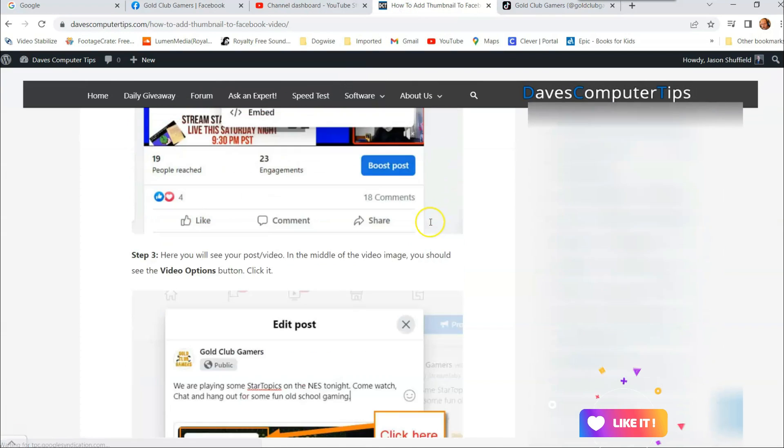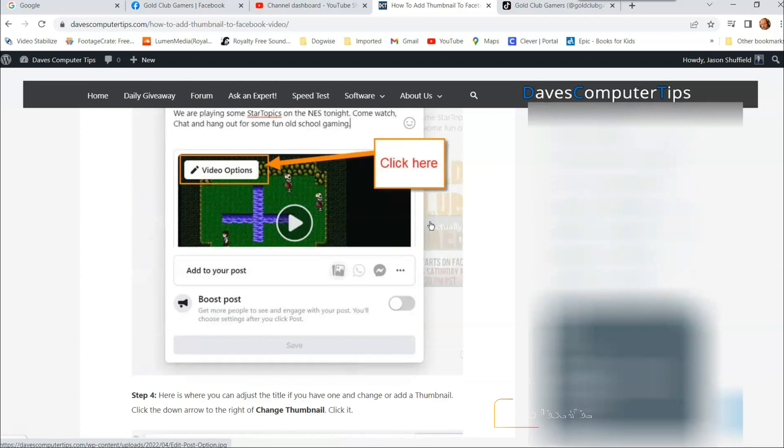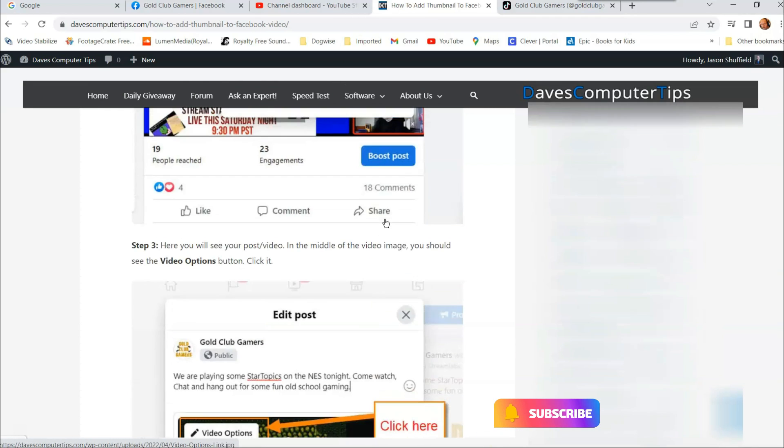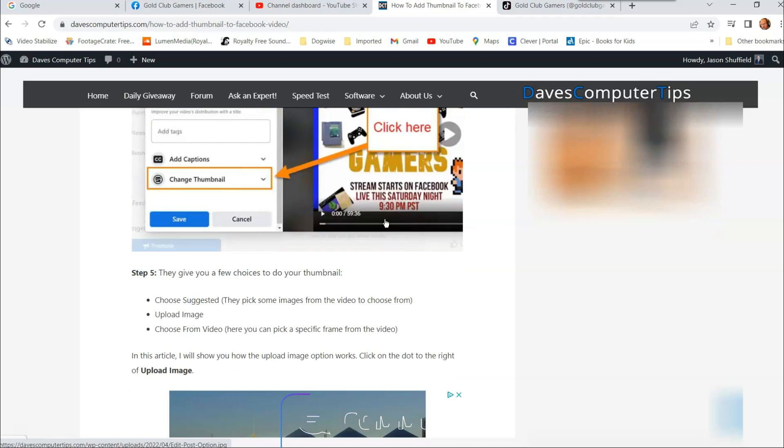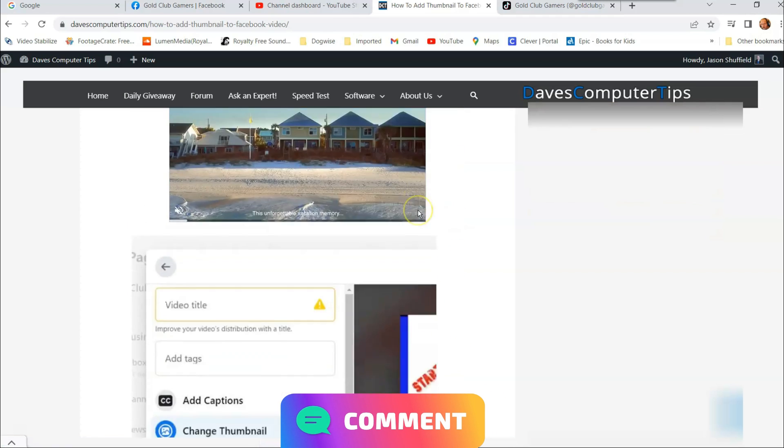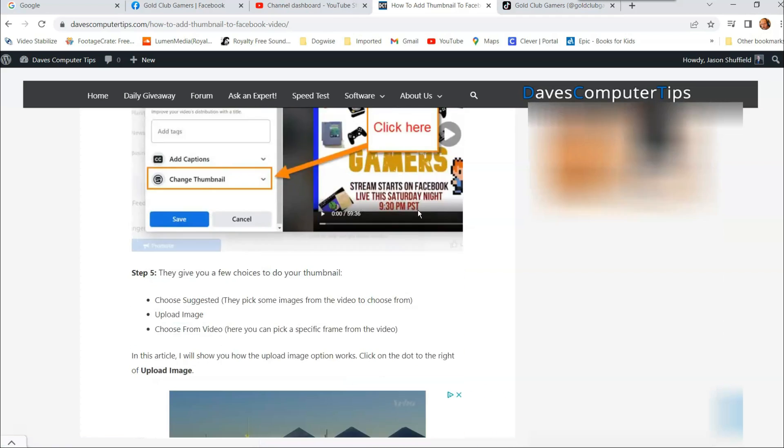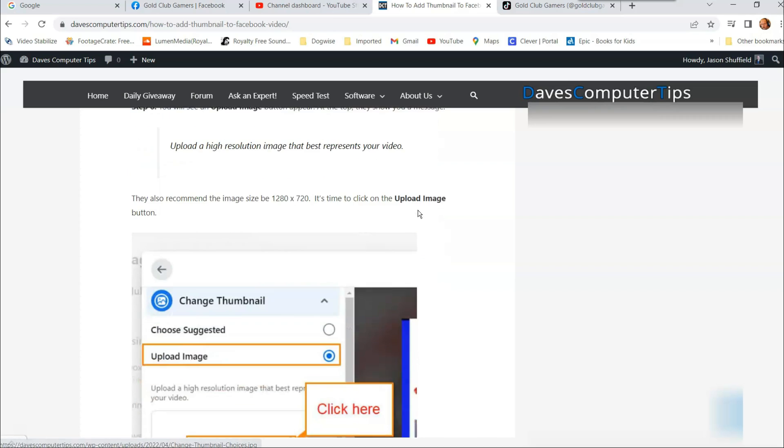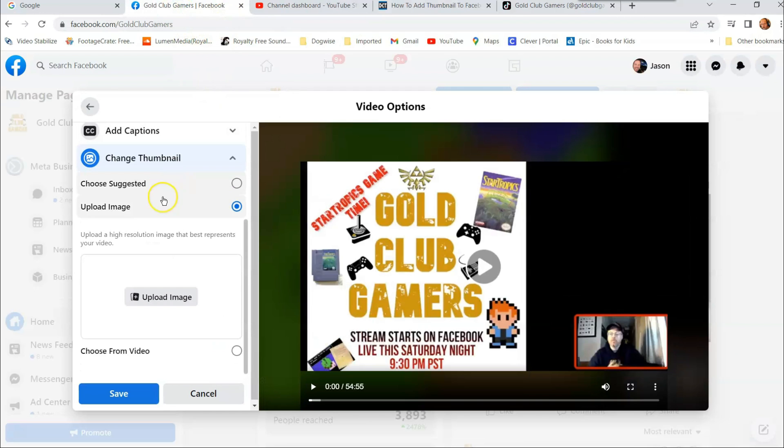So if you want to check out my article, go to davescomputertips.com. I think it's down here where I say it. Here it is, right here. You see they recommend 1280 by 720. It doesn't have to be that, but that's the recommended size for your thumbnail.